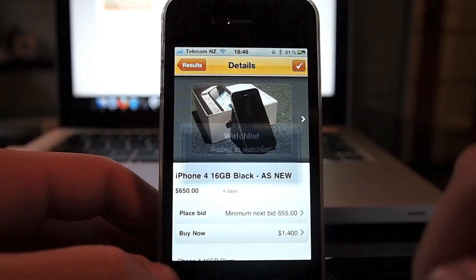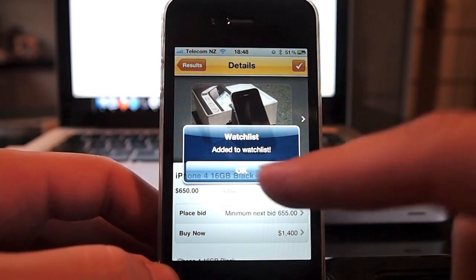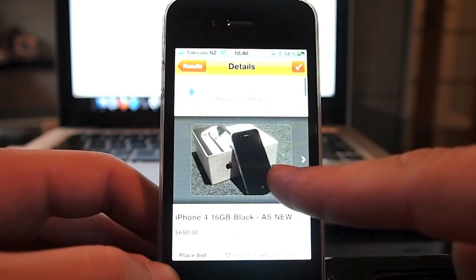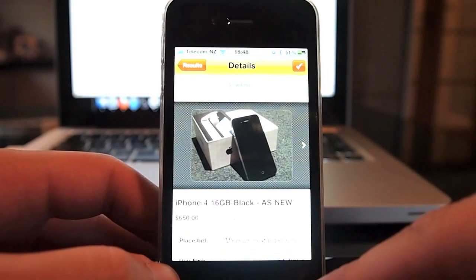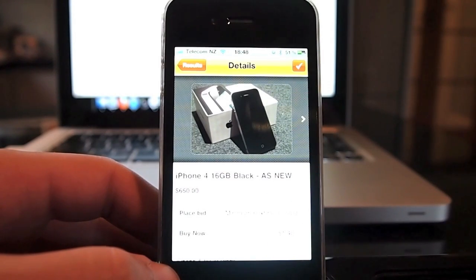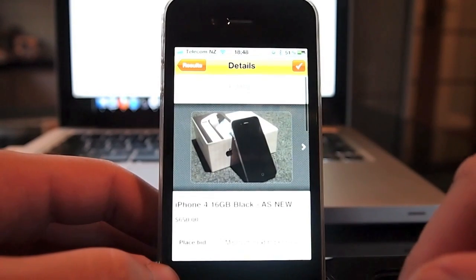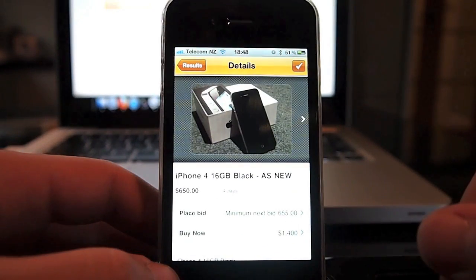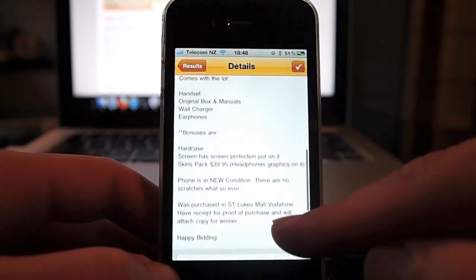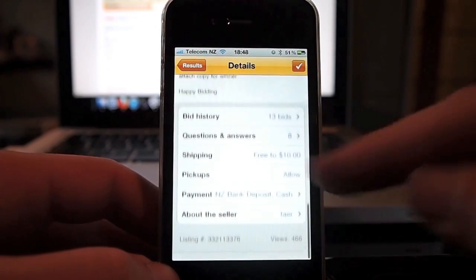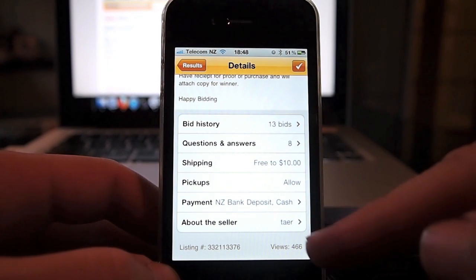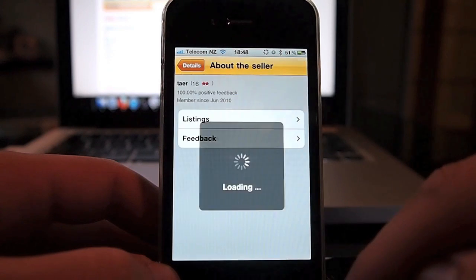At the very top you've got a button for adding to the watch list - just tap that. You've got the pull down and release to refresh feature that a lot of apps now utilise, so if you're watching an auction you can quickly flick down, refresh it and see if you're still leading or if you need to place a new bid. Below that you've got all the description, then bid history, questions and answers, shipping options, pickups, different payment options and information about the seller.